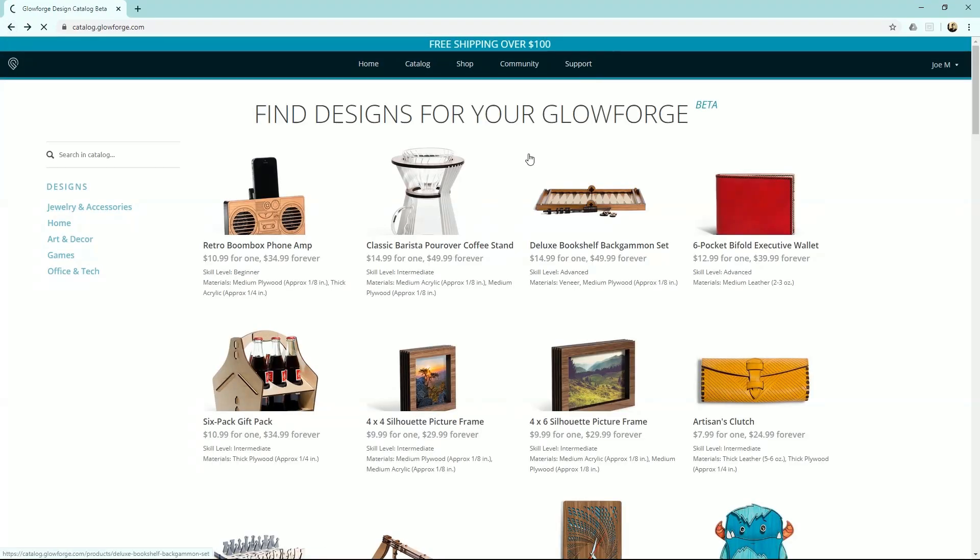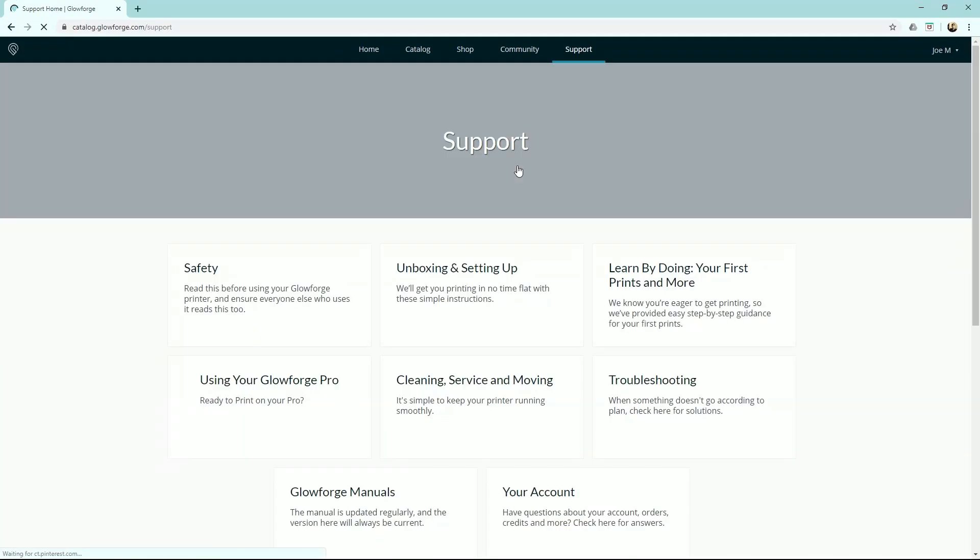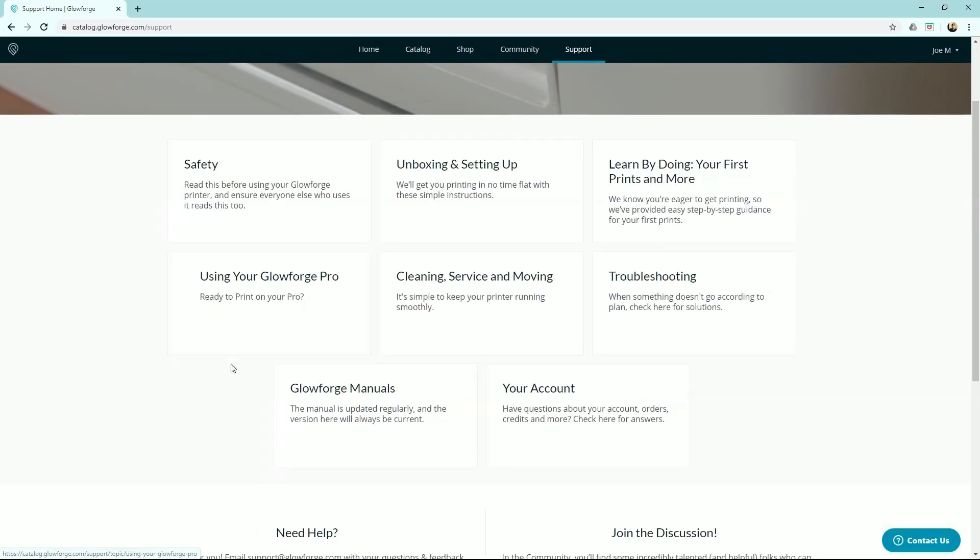And then support. Support is where you can find a lot of maintenance, troubleshooting, and how-to guides for your Glowforge.